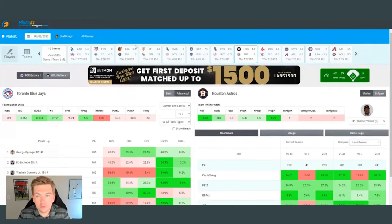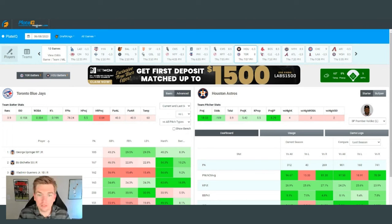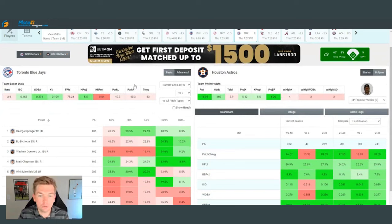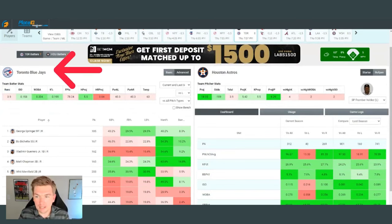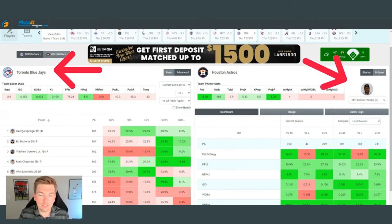We're going to talk a little bit about Houston and Toronto here who played tonight. For those of you who are new to PlateIQ, we're going to start from the most basic level of the tool — the front page. This is what you see when you first pull it up. You have the team on the left with the offense and the opposing starting pitcher, with a couple of adjustable filters and different tabs on the right.